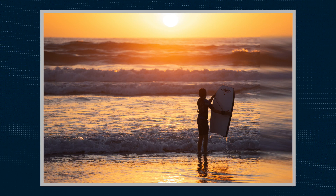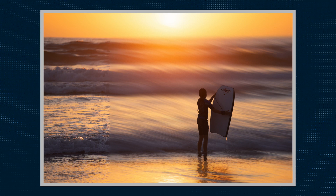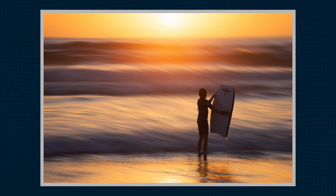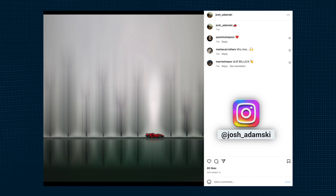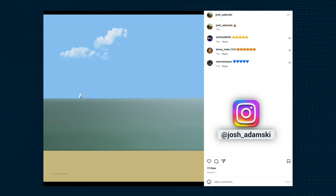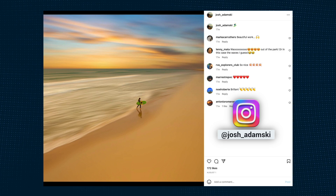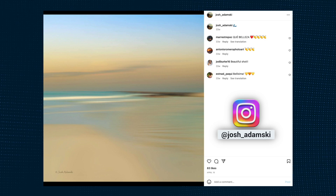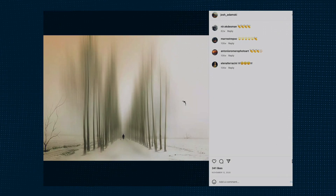In this tutorial, I'm going to show you how to create an abstract blur in your photos that's also called the Adamski effect. This type of look is usually represented by a motion blur in the background of a scene with the subject still in focus and does not have any blur added to it. It's popularized by a photographer named Josh Adamski.